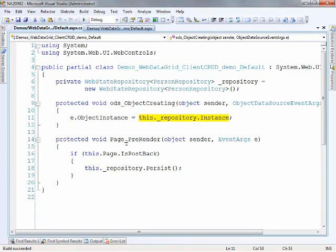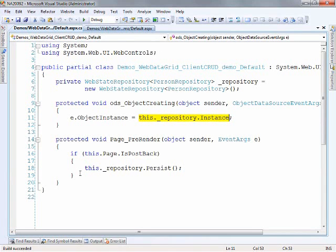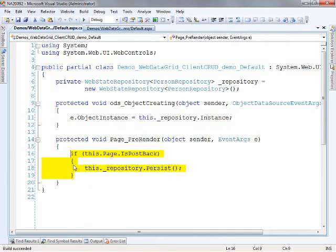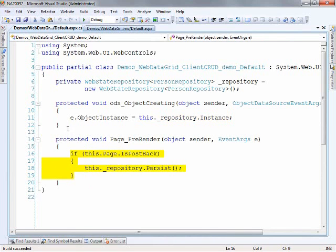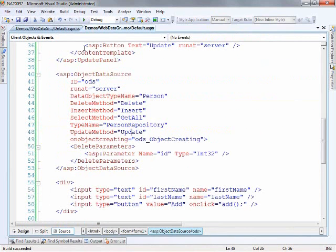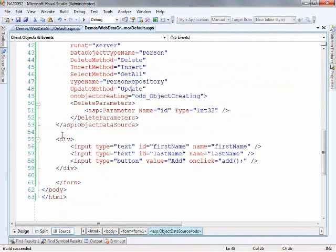And then I have this page pre-render here. This is basically the last item, the last event that is running before the page is done and renders the HTML up to the client. And basically I'm just telling the repository to persist the changes saving everything back to session state. Again this is code that you probably wouldn't have in your application but needed for this type of a demo. So the important part is what's happening with the object data source.